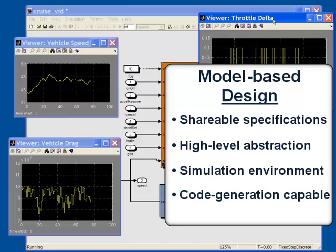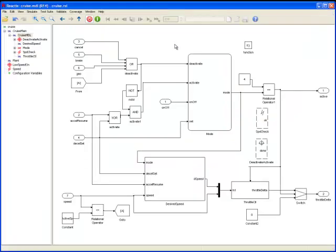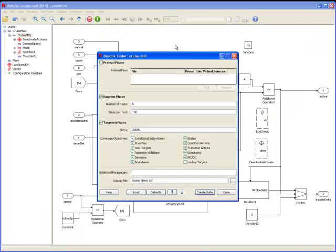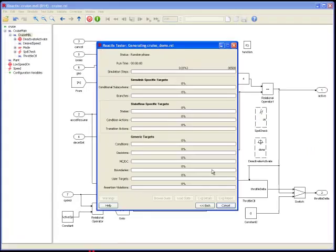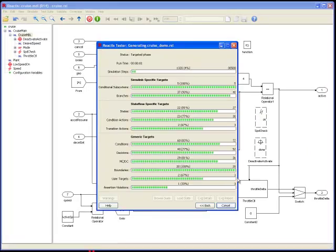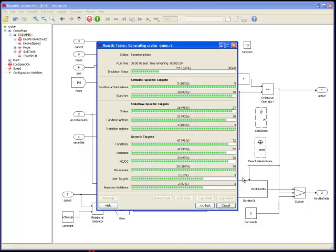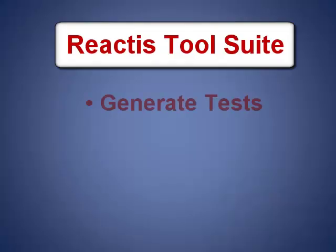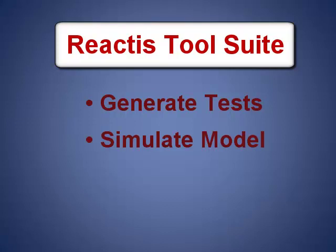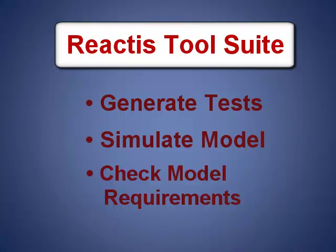Models can be simulated to debug them and better understand system behavior. Code can automatically be generated from models. The Reactis tool suite from Reactive Systems offers important testing and validation capabilities for Simulink-based development. In Reactis you can generate tests that thoroughly exercise your model, simulate your model to help identify and eliminate bugs, and check that a model meets its requirements.